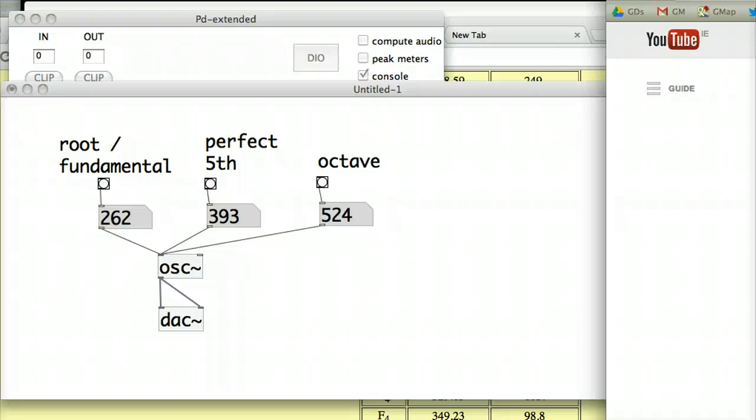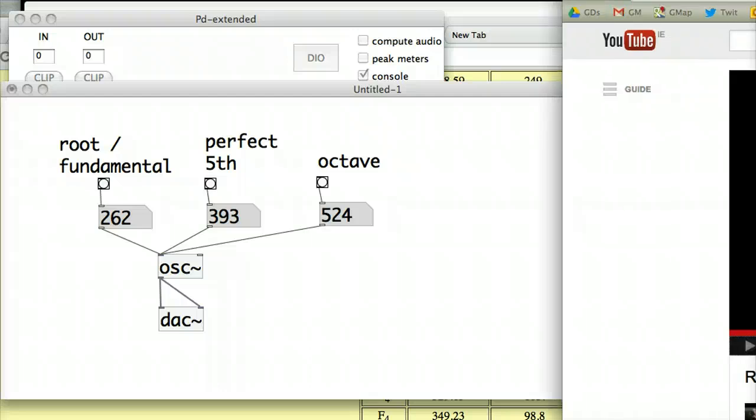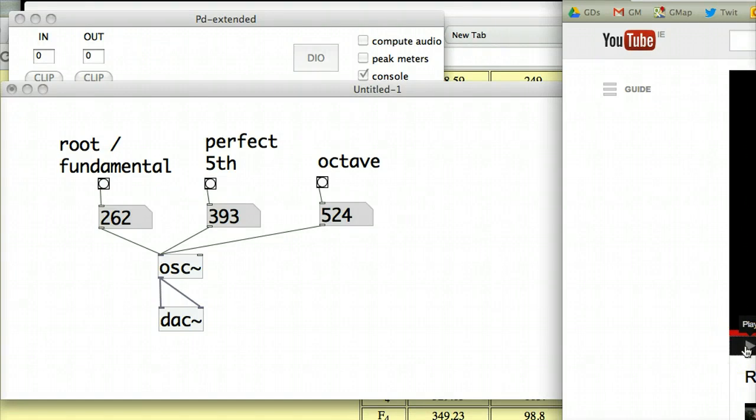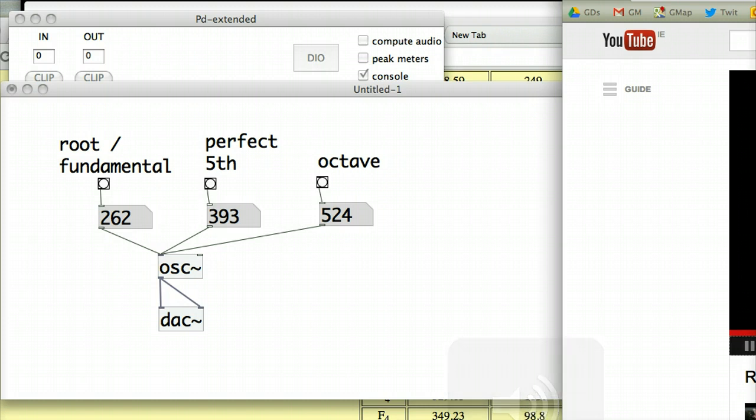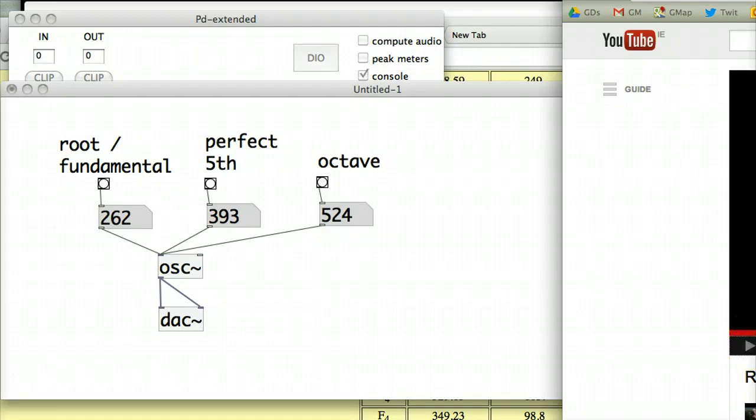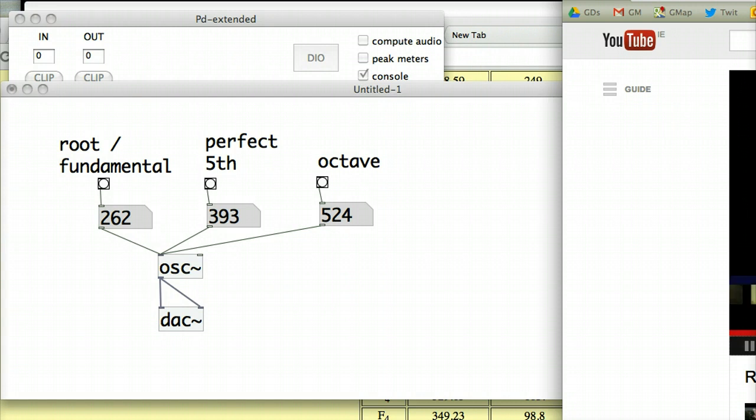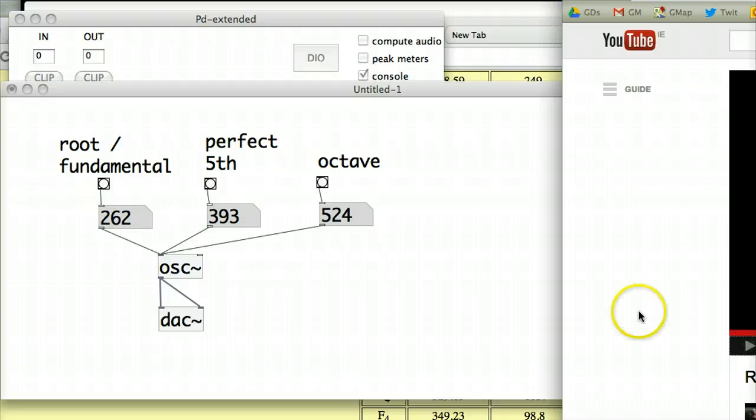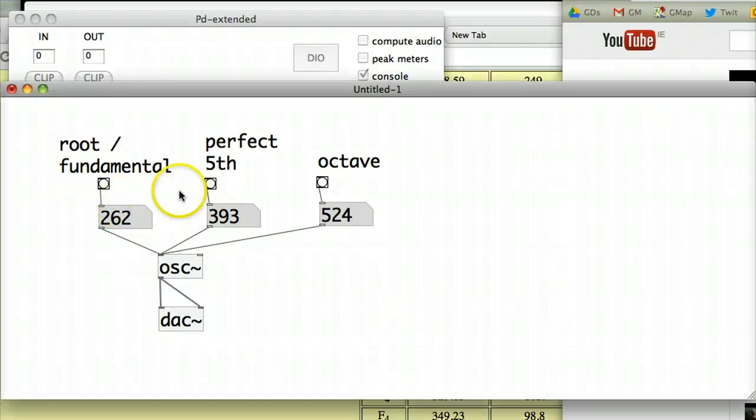One more example. The theme that Stanley Kubrick, the director, used in 2001 Space Odyssey as the main theme. It was by Richard Strauss, Also Sprach Zarathustra. Very recognizable. So what we really want to focus on is just the first few notes of that. Those are the notes, and that's going from a root to a perfect fifth to an octave. Again, very strong. And again, there's a spacey theme.